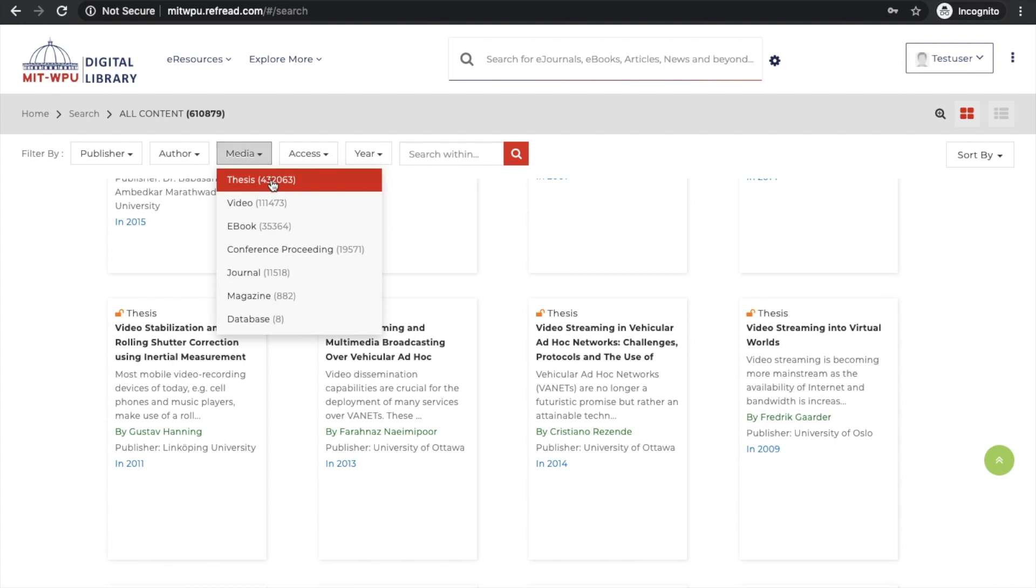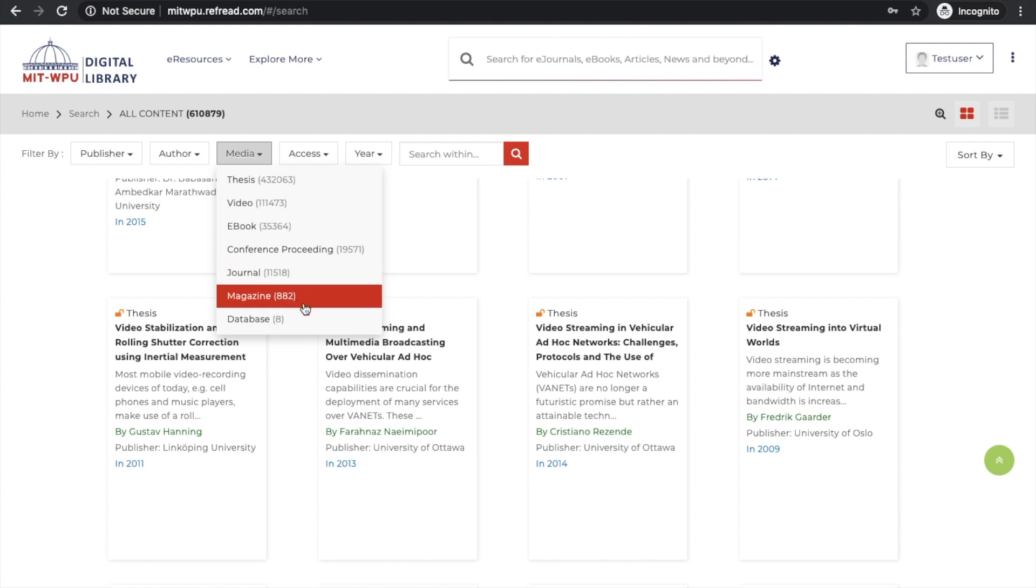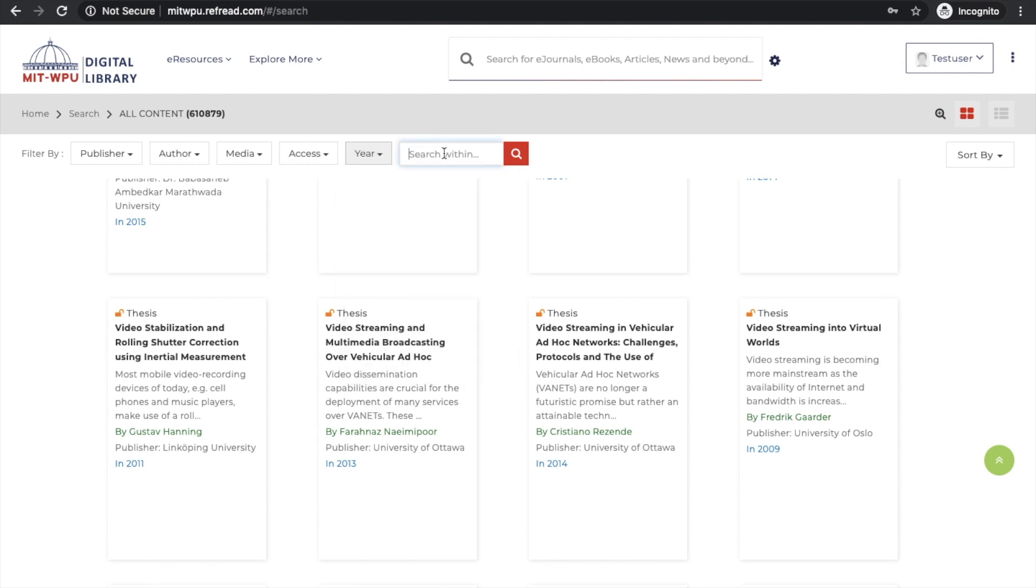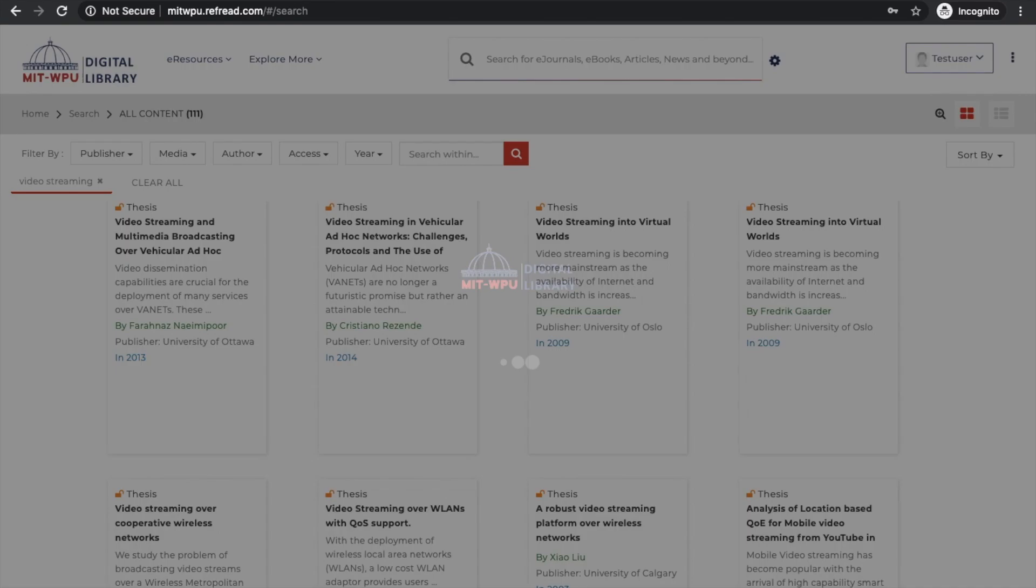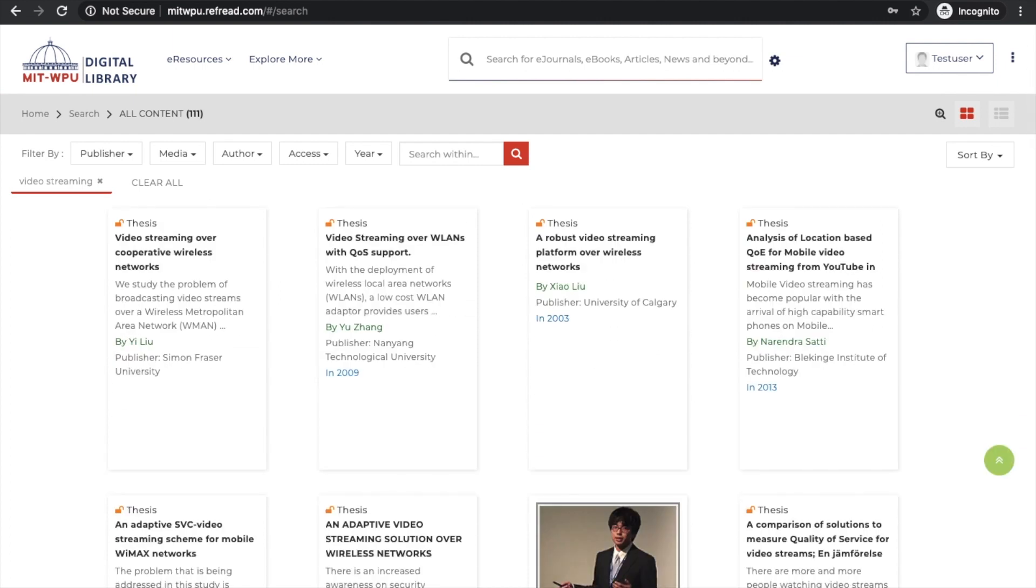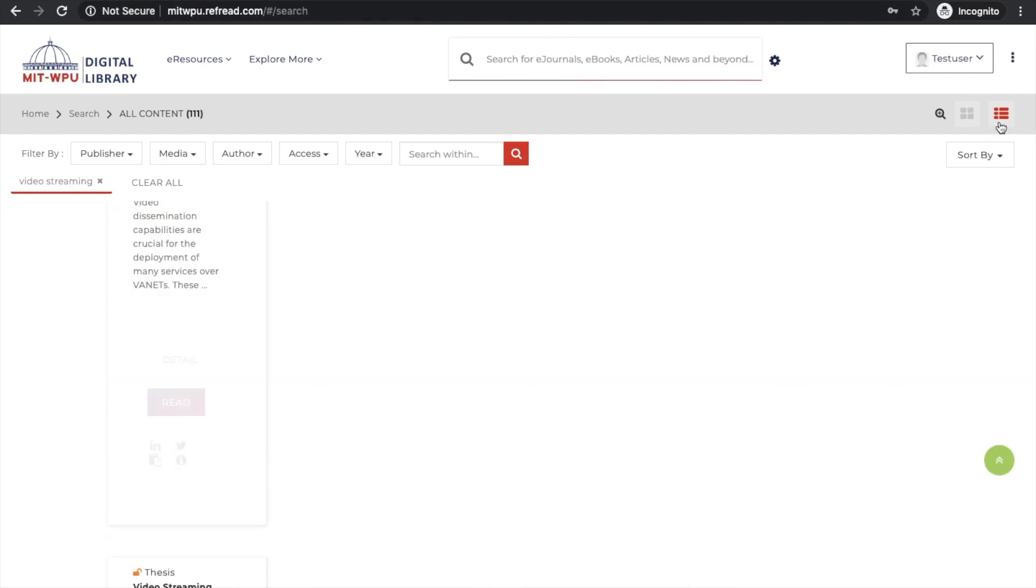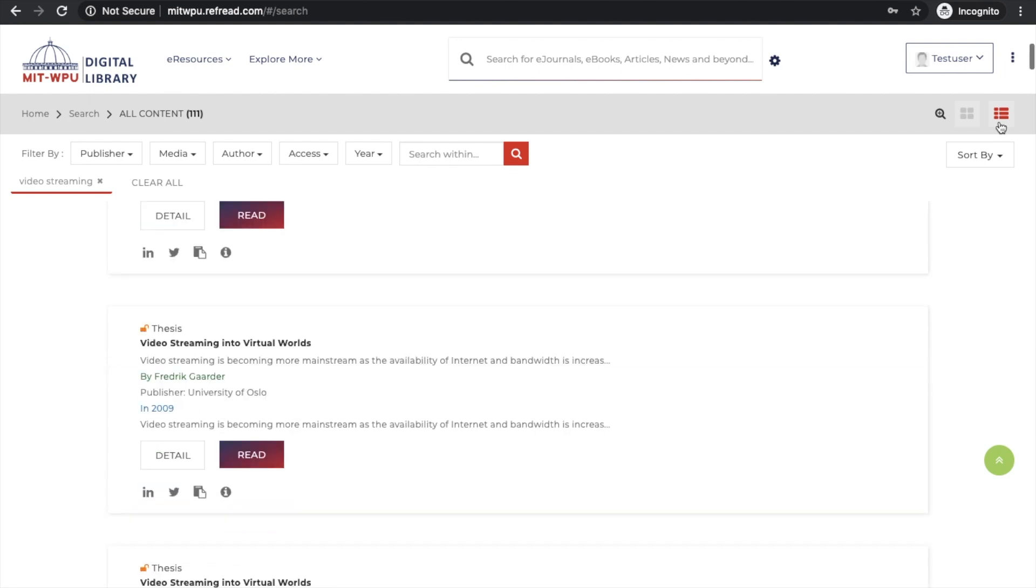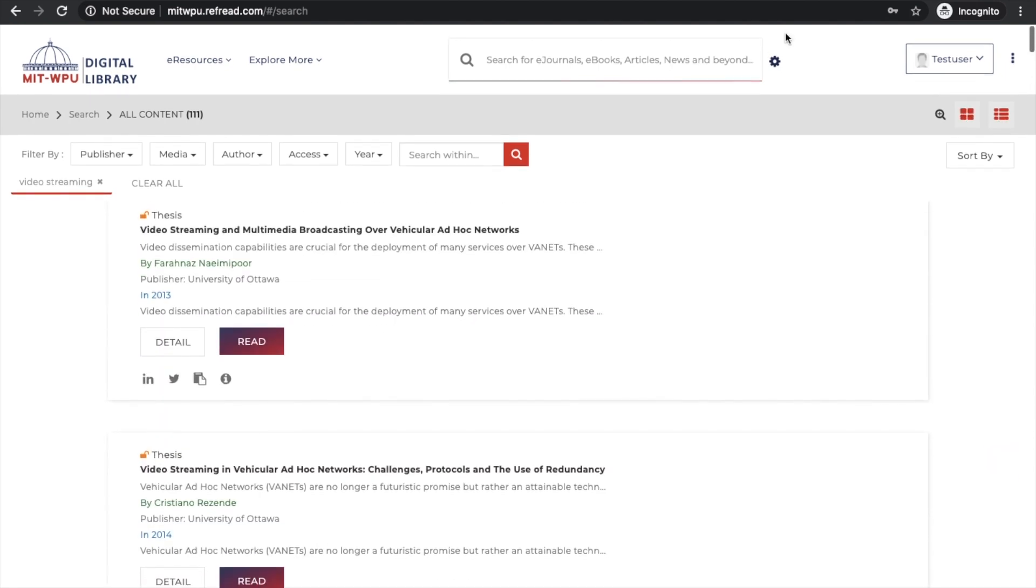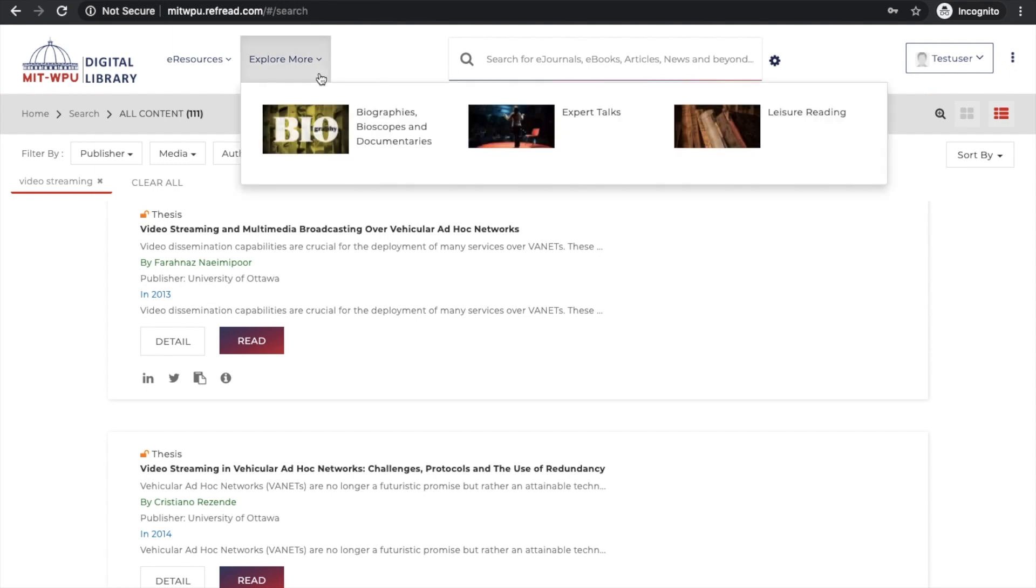Many are curated from open access platforms and 38,000 plus publications subscribed by the university. In terms of media, there's rich coverage of thesis, video, ebooks, conference proceedings, journals, magazines, databases. I can filter by year of publication or use the search within filter to limit results by keywords. So I did video streaming - now I have only 111 which I can see in either grid or record format.